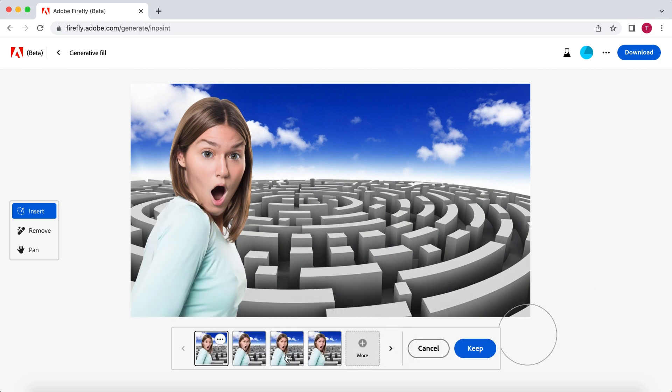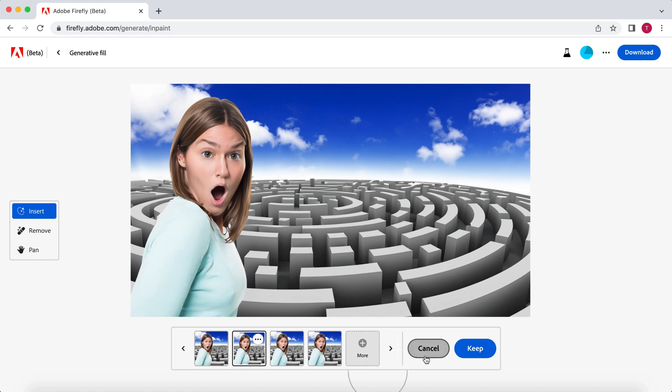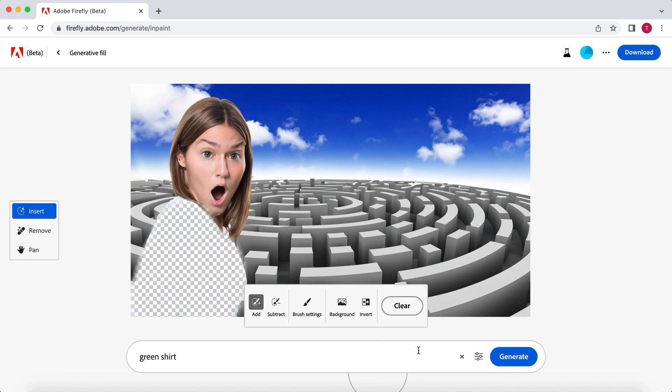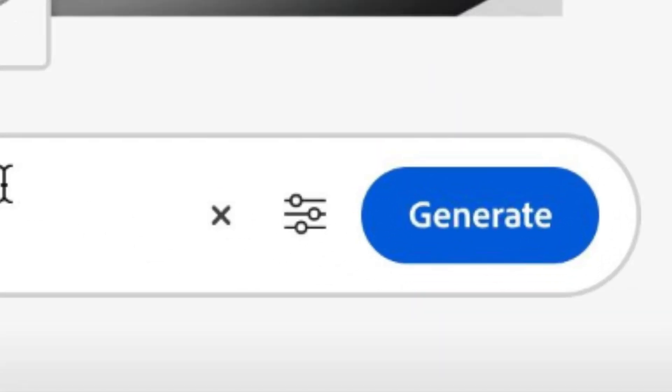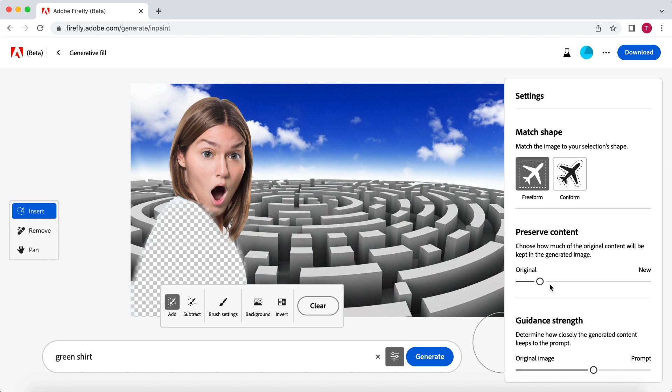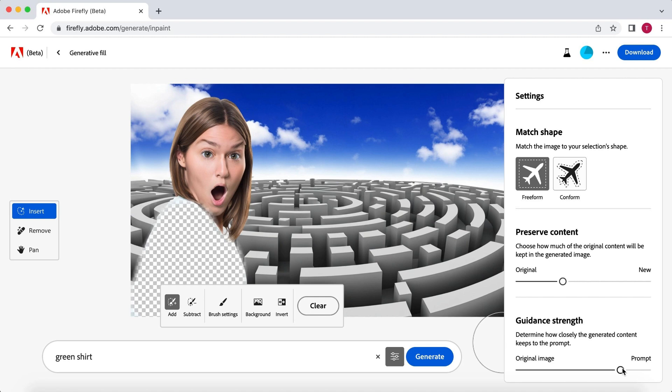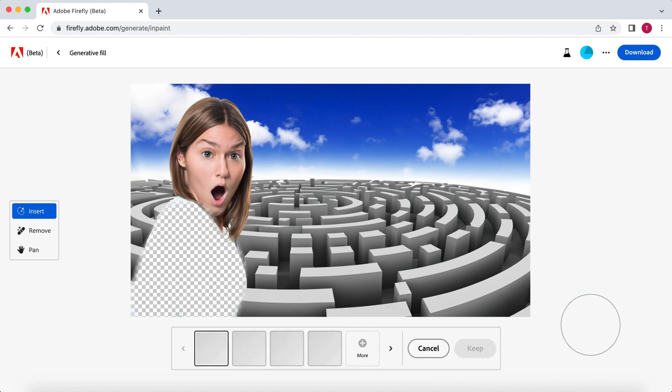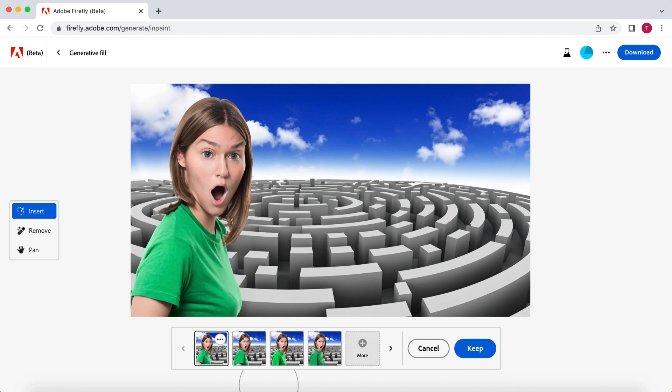What you can do is change the settings of the generation. To do this, you want to select Cancel and then select the three sliders next to the Generate button. We are going to focus on the Preserve Content and Guidance Strength sliders. By increasing the Preserve Content slider from original to new, the generated image will be less like the original part of the image you selected. And by increasing the Guidance Strength from the original image to the prompt, the generated image will look closer to the description you gave Adobe than the part of the image you selected.